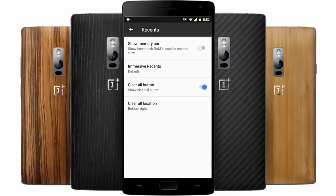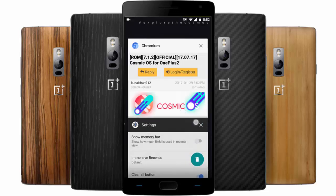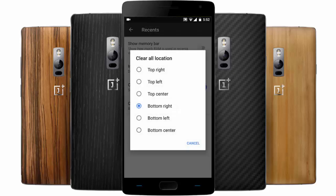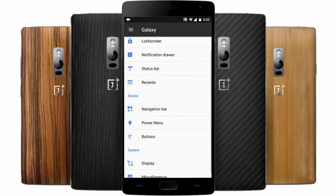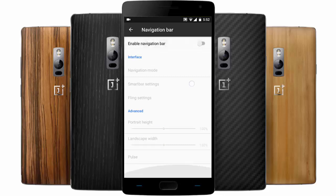If you want to add a clear all button, it will appear at the bottom — you can see the Clear All button there. You can also specify the location where the button should appear. Here is the navigation bar section: if you want to add navigation buttons, you can click here and add them, customize all aspects, and even add the pulse options.